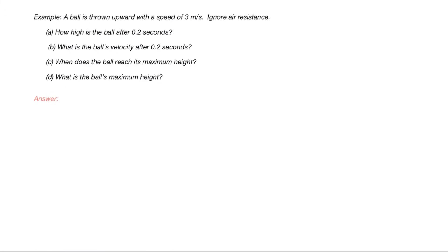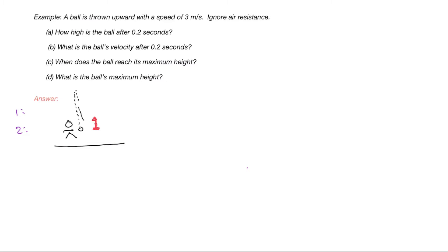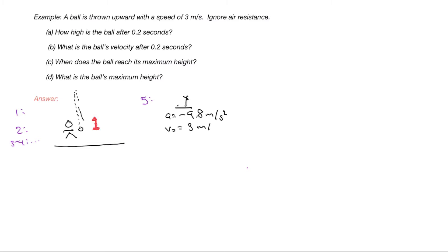Let's look at another example. This time, the ball is thrown upwards, rises, and then falls. We start with the same problem solving system. I draw a person throwing the ball up, it rises and comes back down. My origin is located at where the ball was initially located before it was thrown, and my positive direction is upwards. The acceleration is negative 9.8 meters per second squared, the initial velocity is positive 3 meters per second since it was thrown upwards, and the initial position is zero.